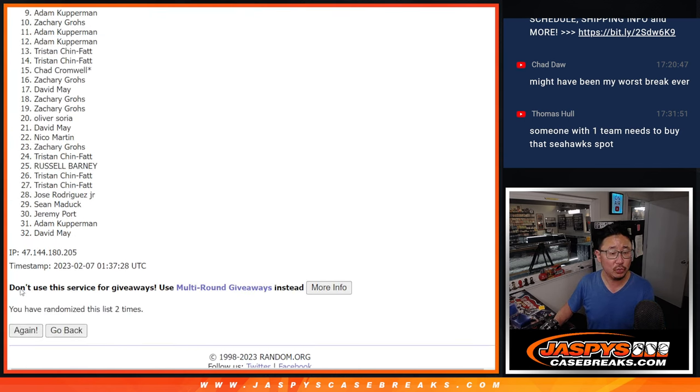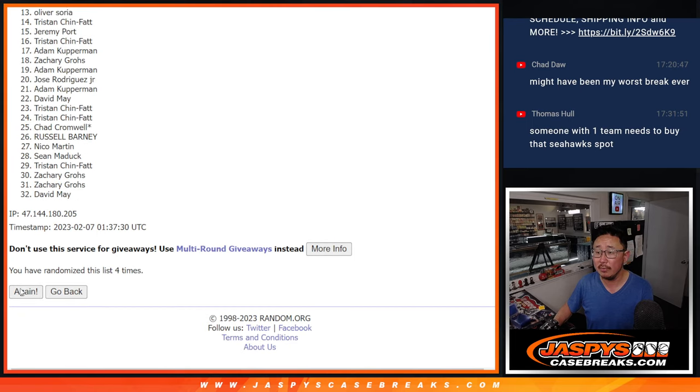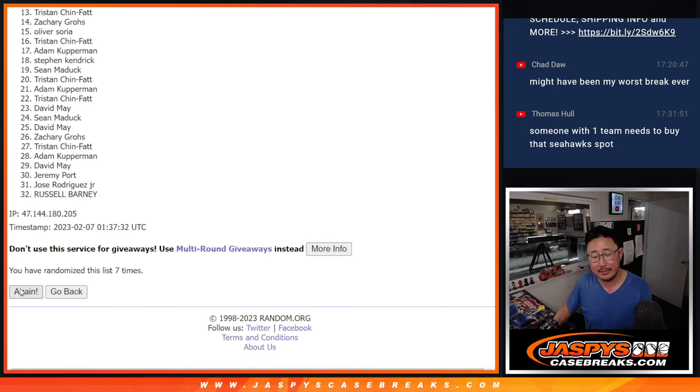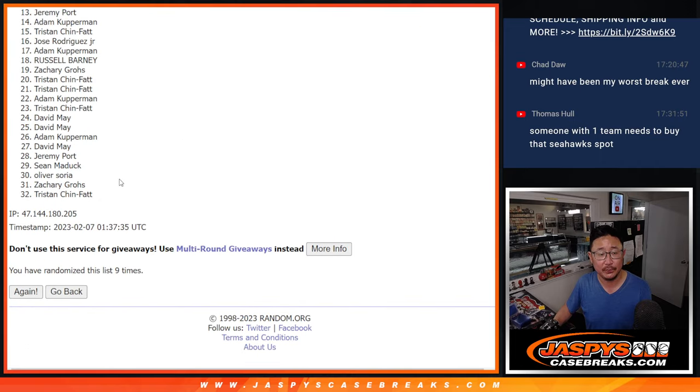One, two, three, four, five, six, seven, eight, and a ninth and final time.